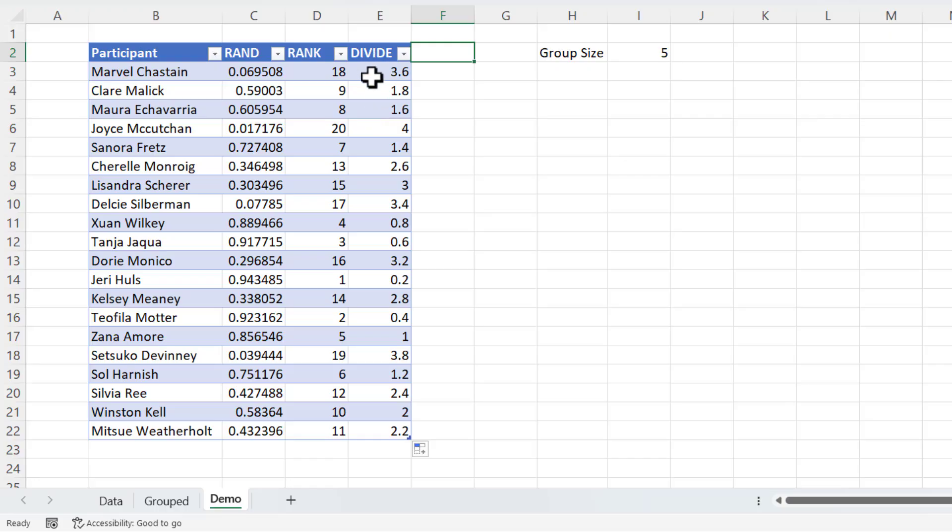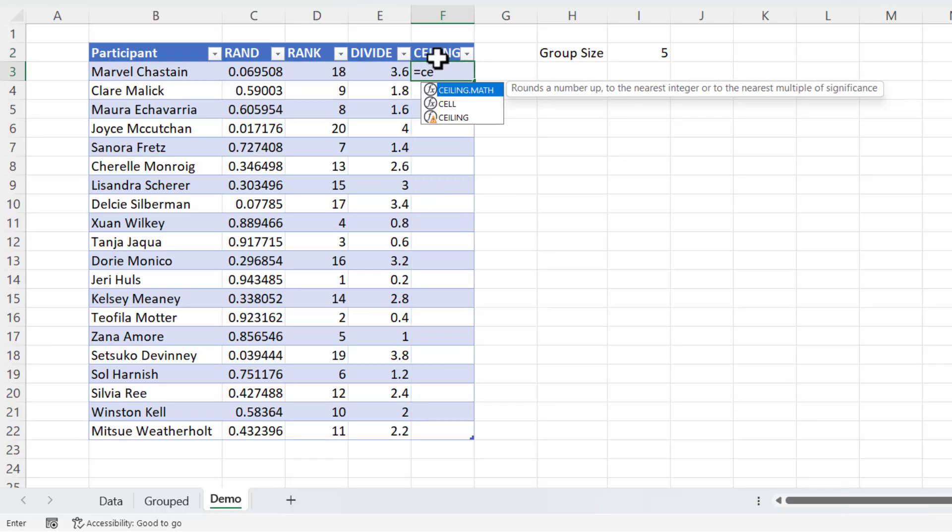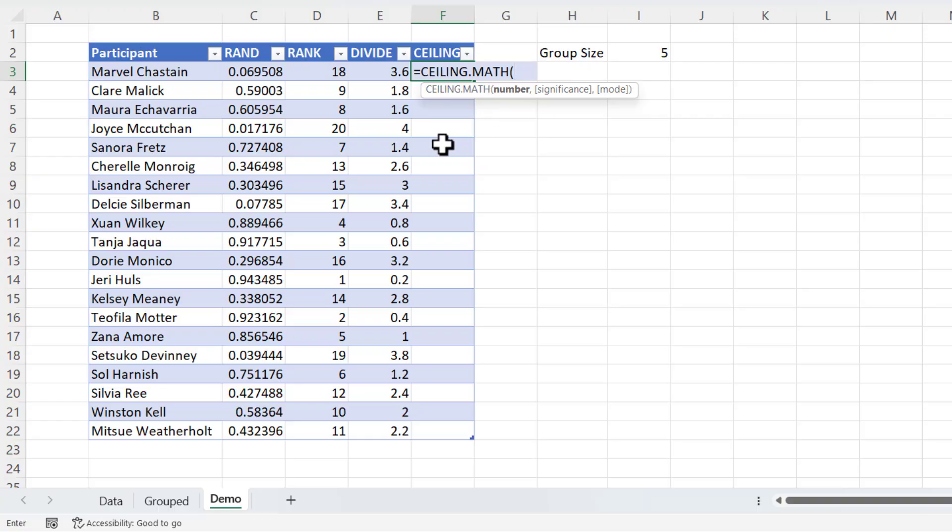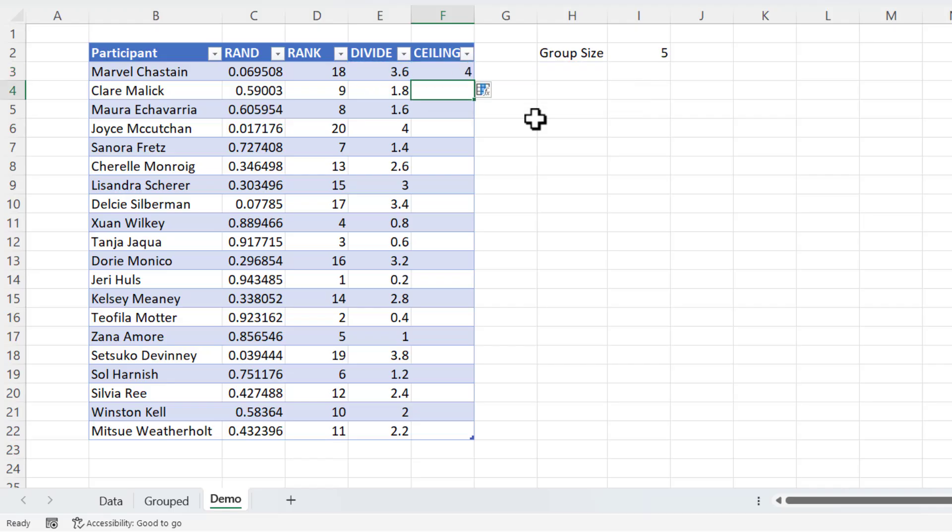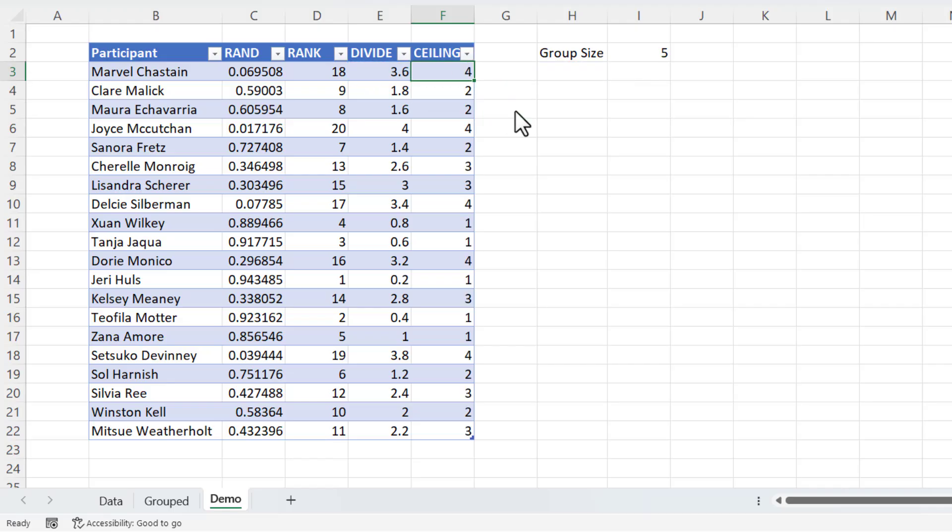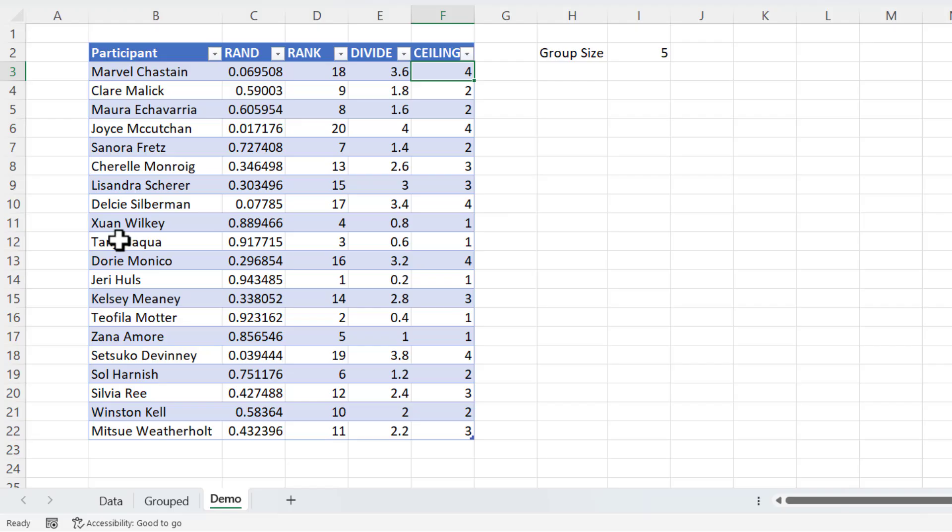Now I need to round all these numbers up. I'm going to use ceiling to do that. Ceiling.math. The number I want to round up and it will round positive numbers up by default. So I'll just close the bracket and copy that formula down. Now this column here actually gives us the group for each of these participants.